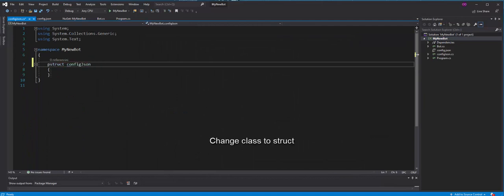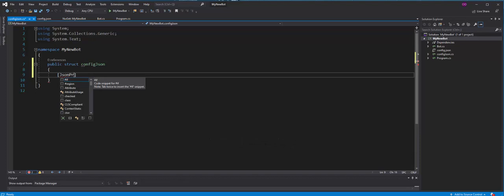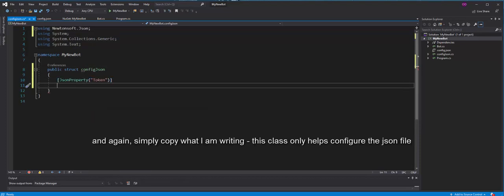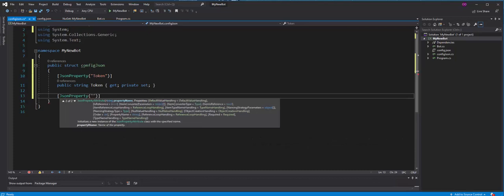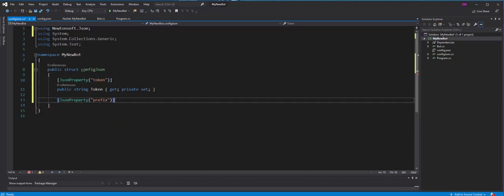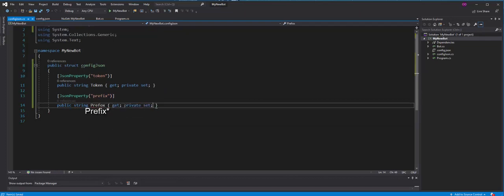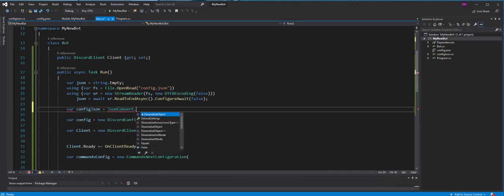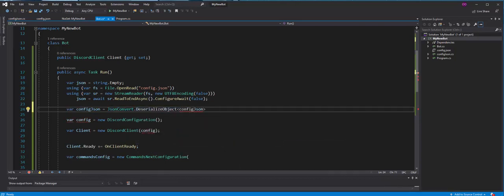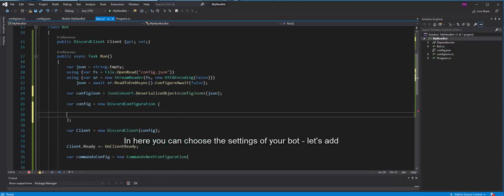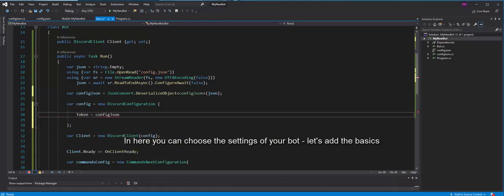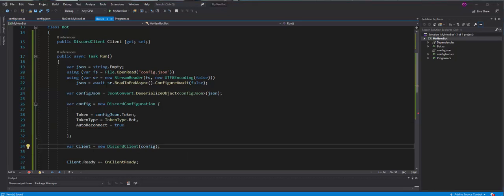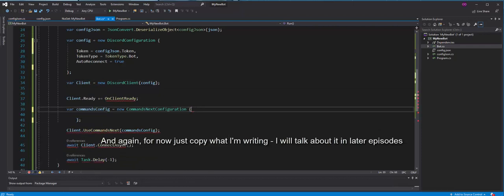Change class to struct. And again, simply copy what I'm writing. This class only helps configure the JSON file. In here, you can choose the settings of your bot. Let's add the basics. And again, for now just copy what I'm writing. I will talk about it in later episodes.